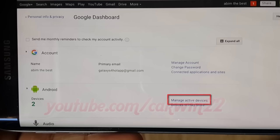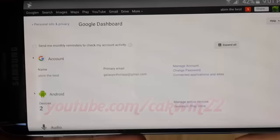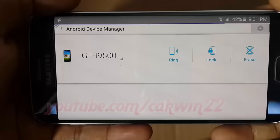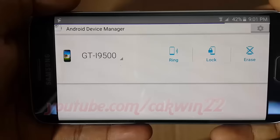On Android, tap manage active devices. Select your device you want to track. Tap go.